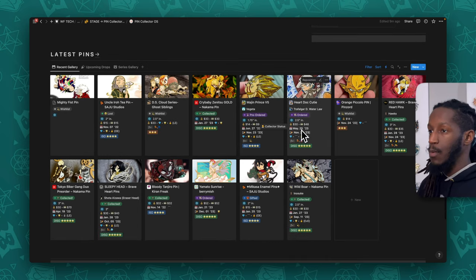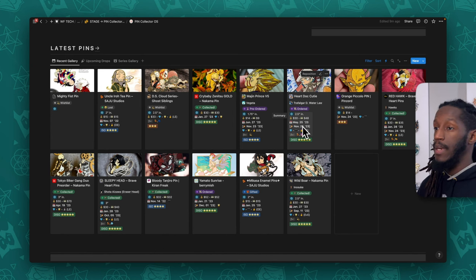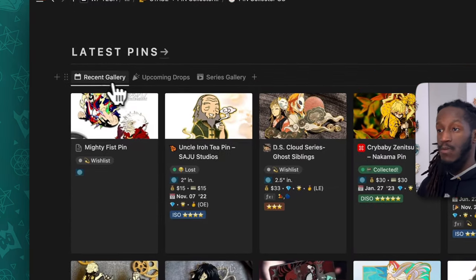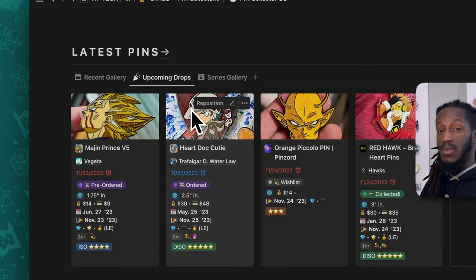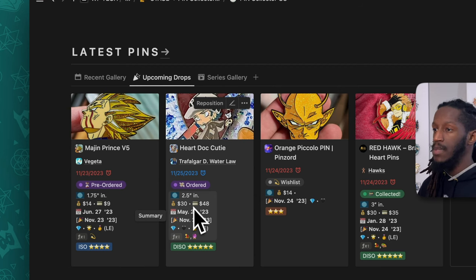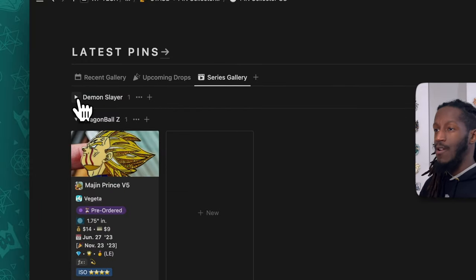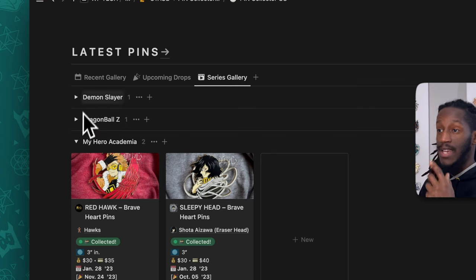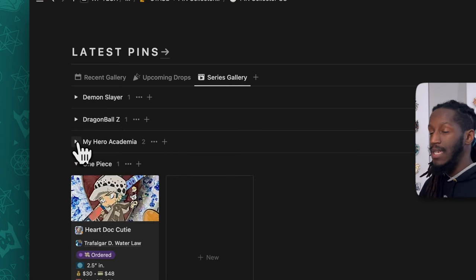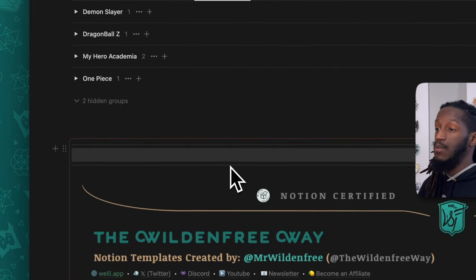The last thing on the dashboard is another linked view of the Pin Collection database with three different views: the recent gallery, the upcoming drops with additional details and summary, and the series gallery — which groups each set of cards based on which series they're part of, such as Demon Slayer, Dragon Ball Z, My Hero Academia, One Piece, and others based on what you've entered for that particular pin.